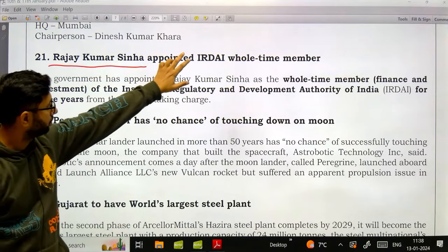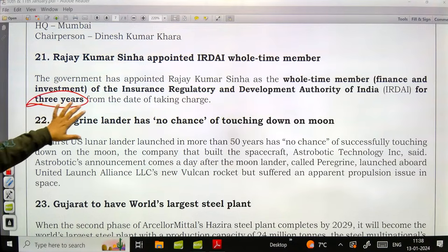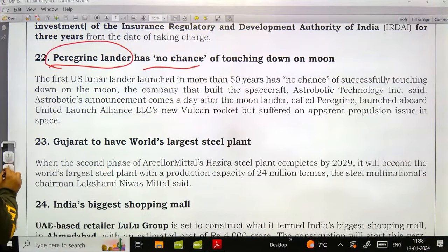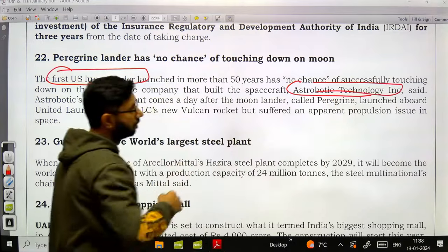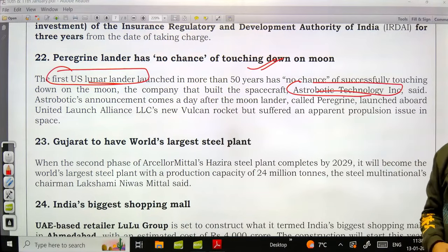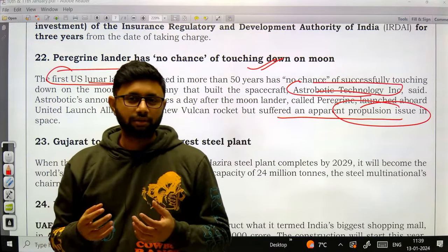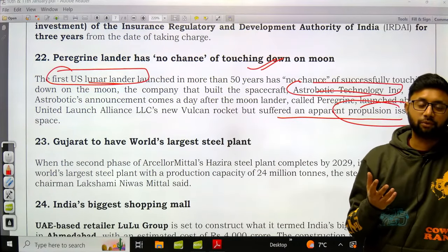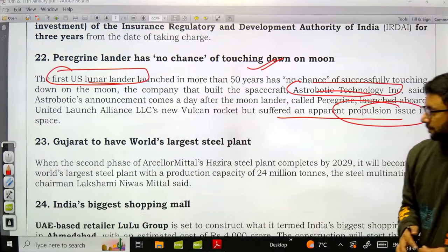Rajay Kumar Sinha was appointed as IRDAI whole-time member for the finance and investment department, with a tenure of 3 years. The Peregrine lander — the first US lunar lander mission — built by Astrobotic Technology has no chance of touching down on the moon due to an issue in its propulsion system. This highlights how advanced countries still struggle with moon landings, making India's ISRO achievement with Vikram lander even more commendable.